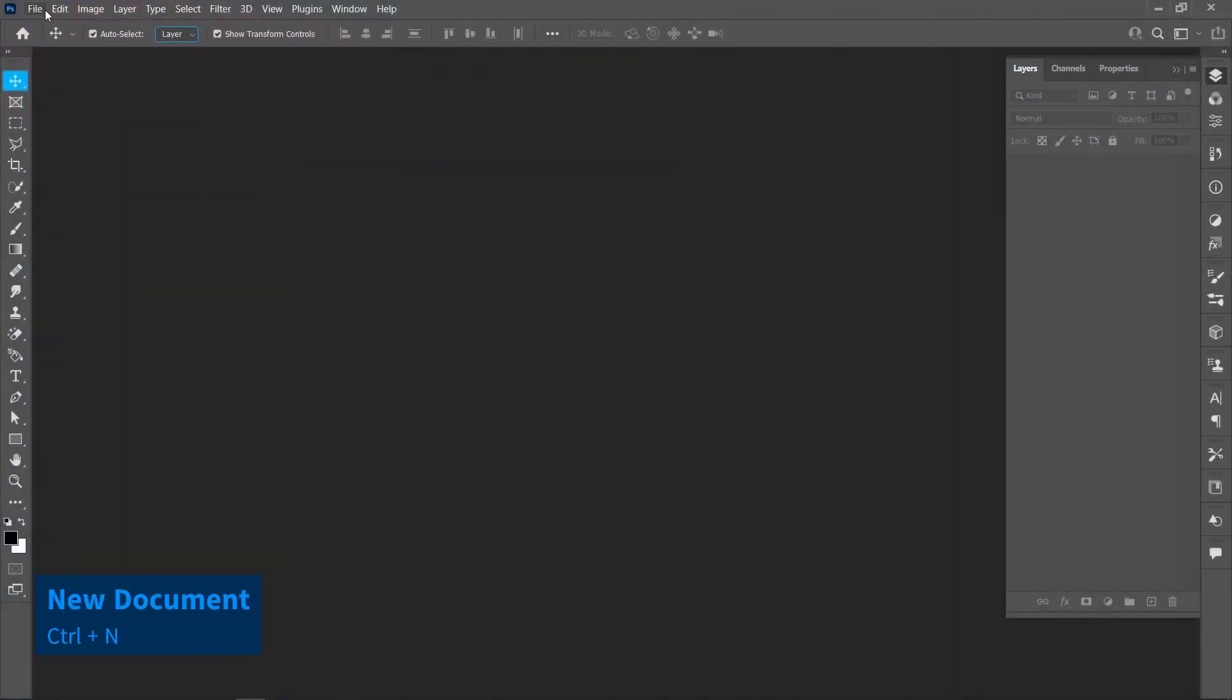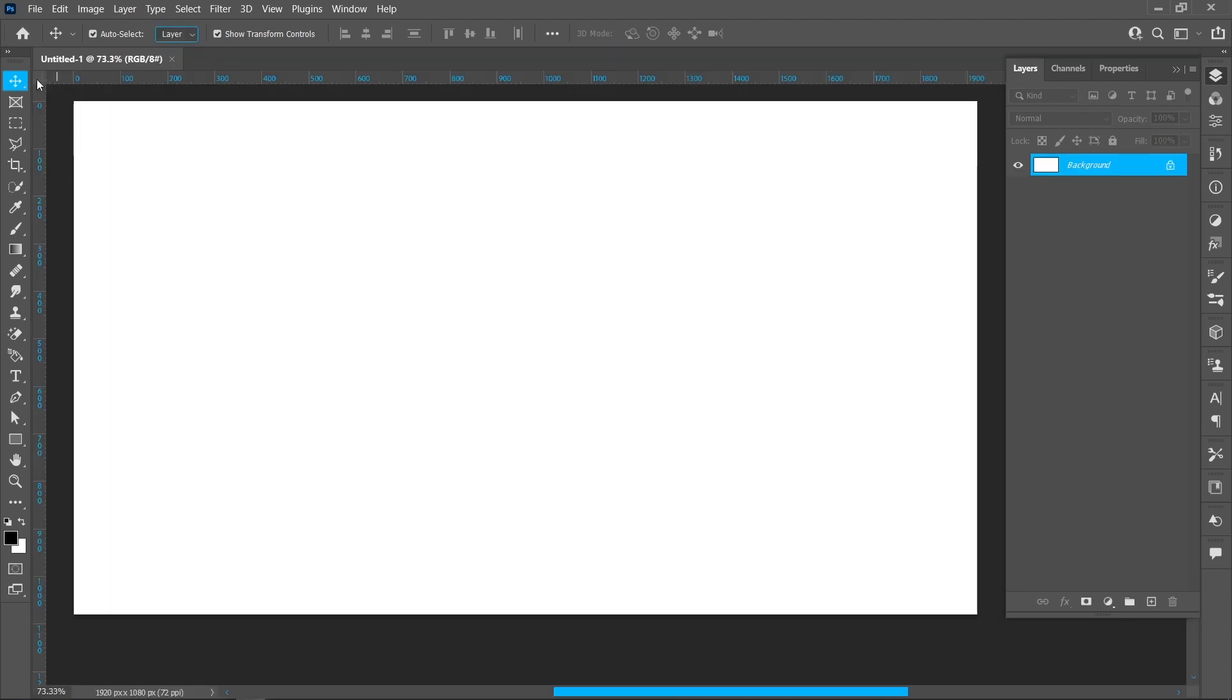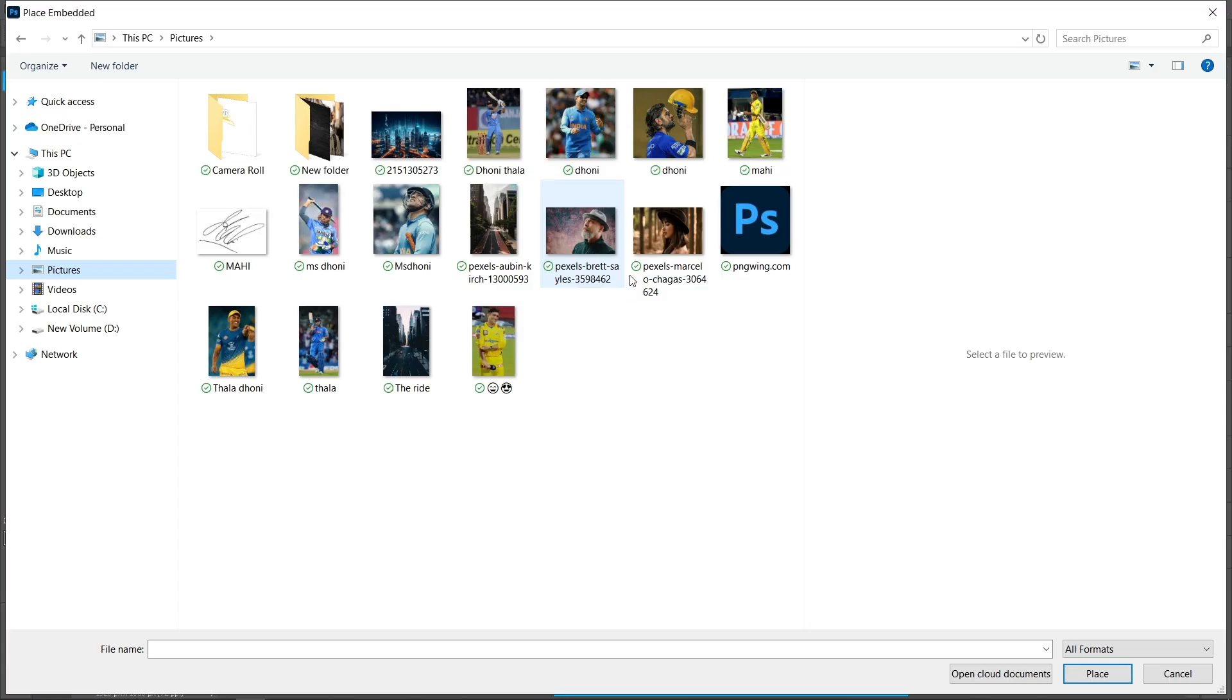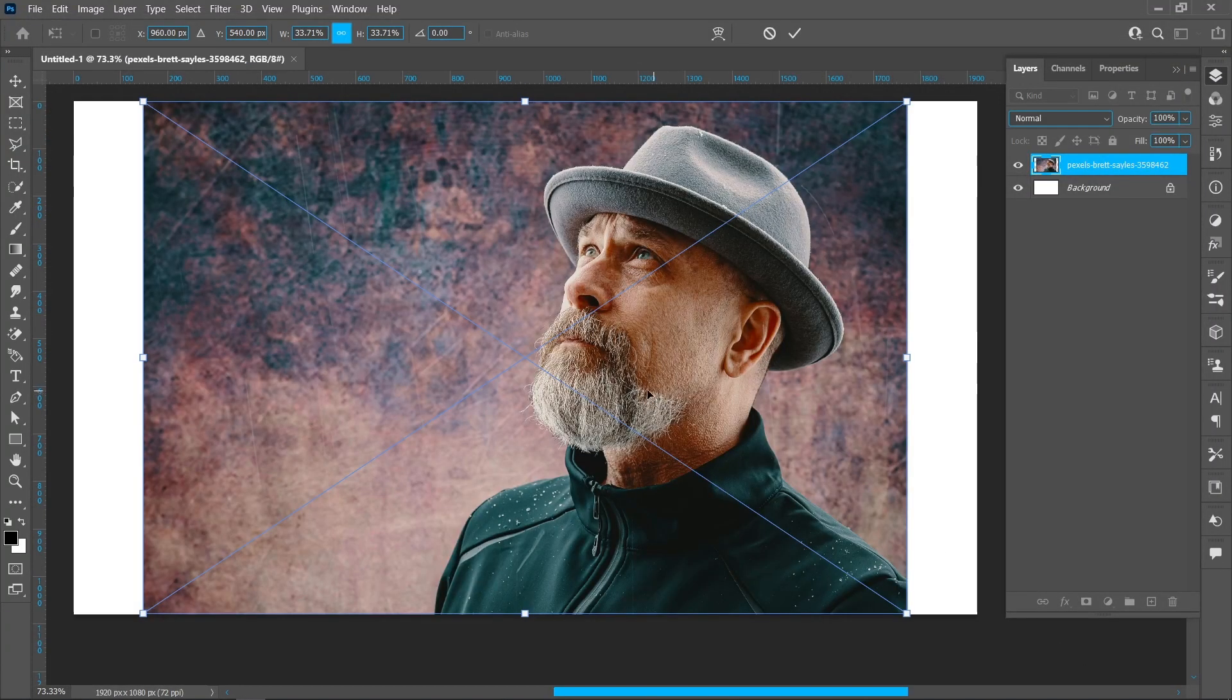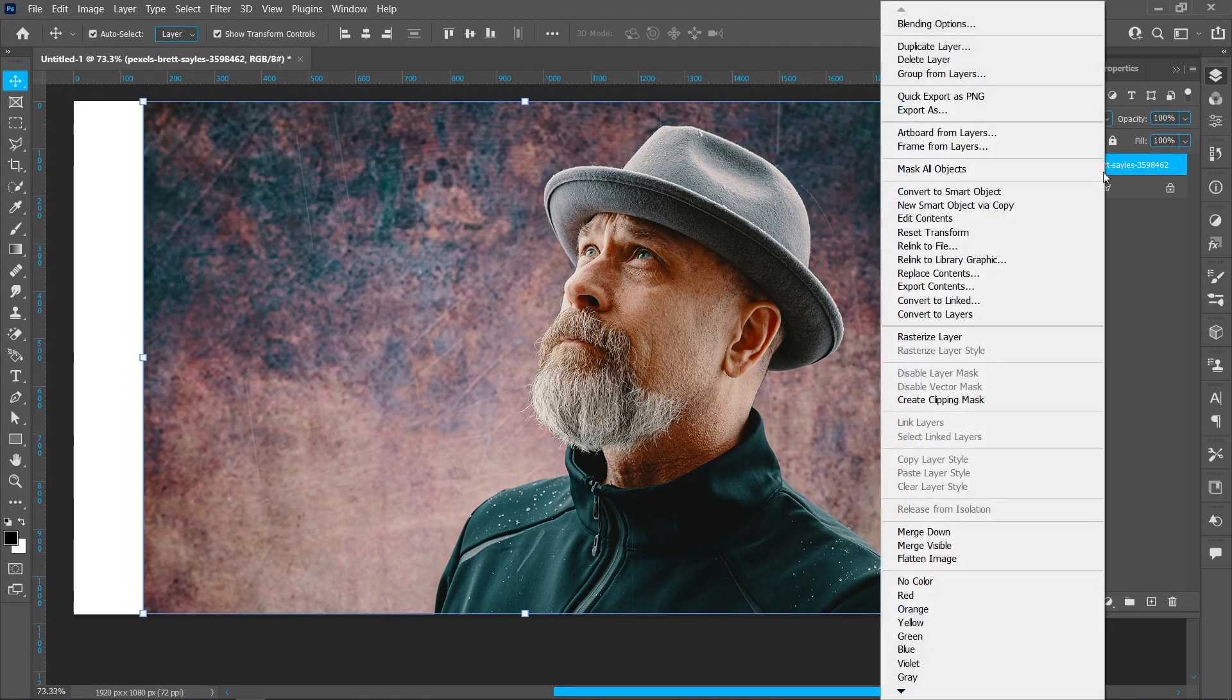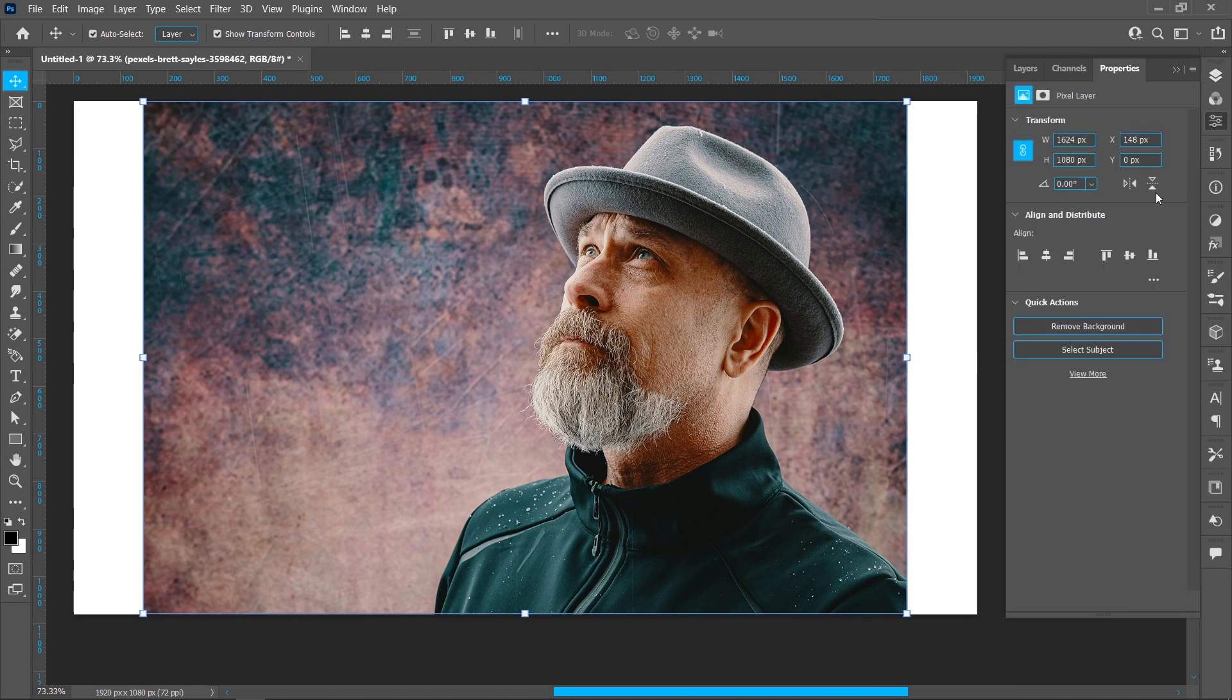Click on File and New, select a template and create. Click on File and Place Embedded, select an image and click Place. Right-click and rasterize the layer, then click Remove Background.